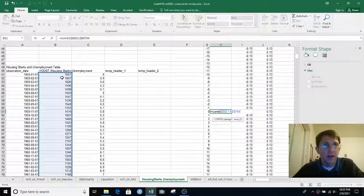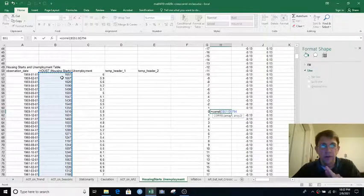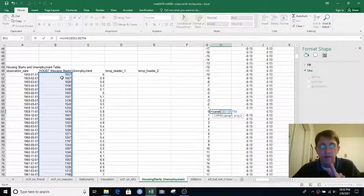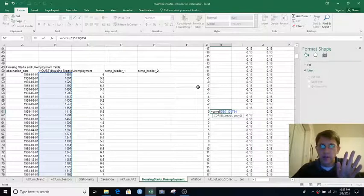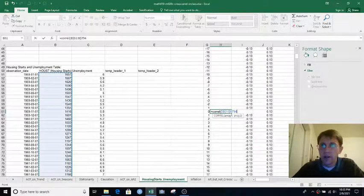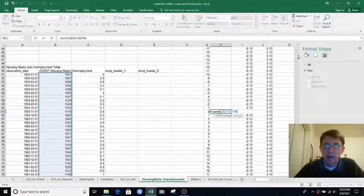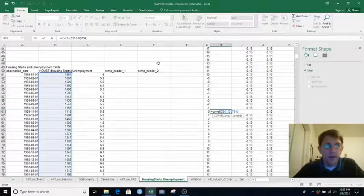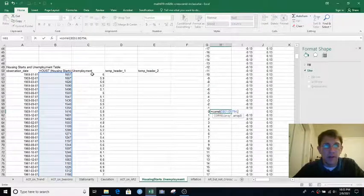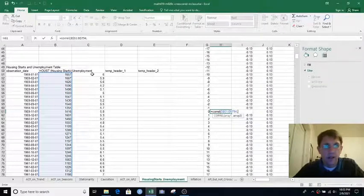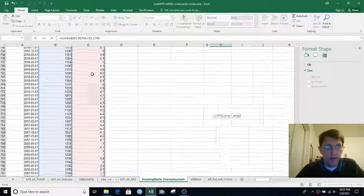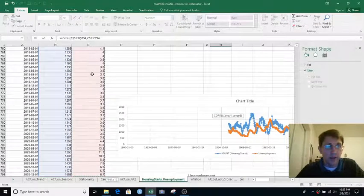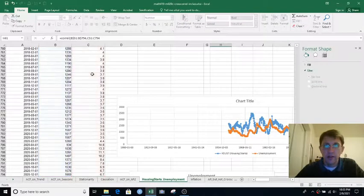And actually, I'm going to lock just the rows, the 51 and the 794, because we might end up wanting to do more cross-correlations later. And then, so that's my Housing Starts column, and then I'm going to say comma, click on C51, and Control-Shift down all the way to C794, and then hit Enter.